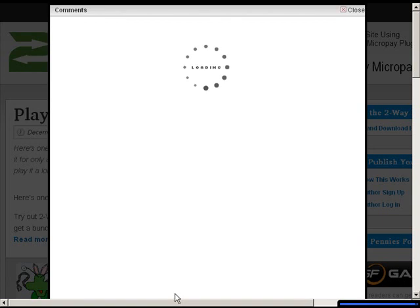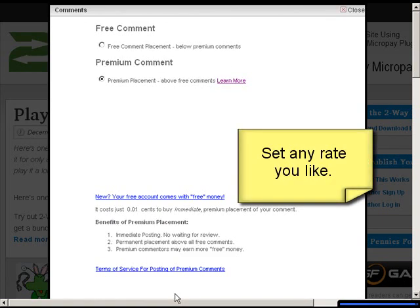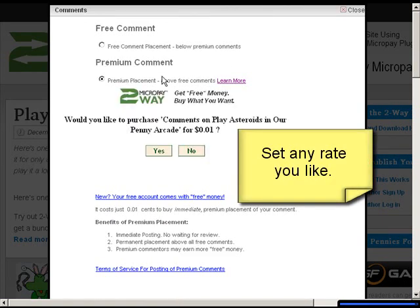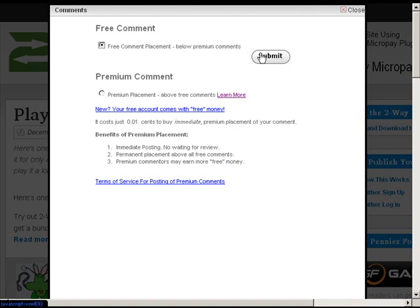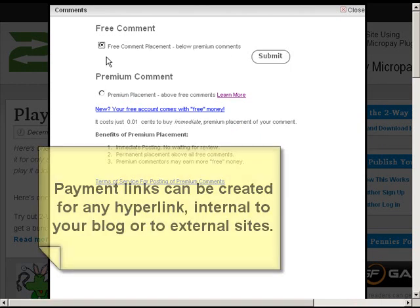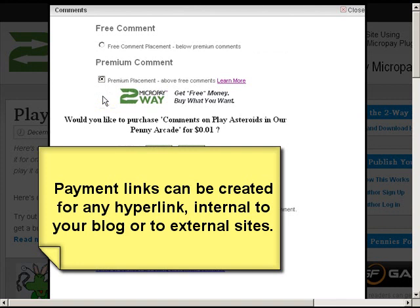When a person goes to create a post, they're offered the option of either a free comment, which would submit and post regularly and would be screened by you if required, or they can select to have a premium post, in which case they can pay a penny.